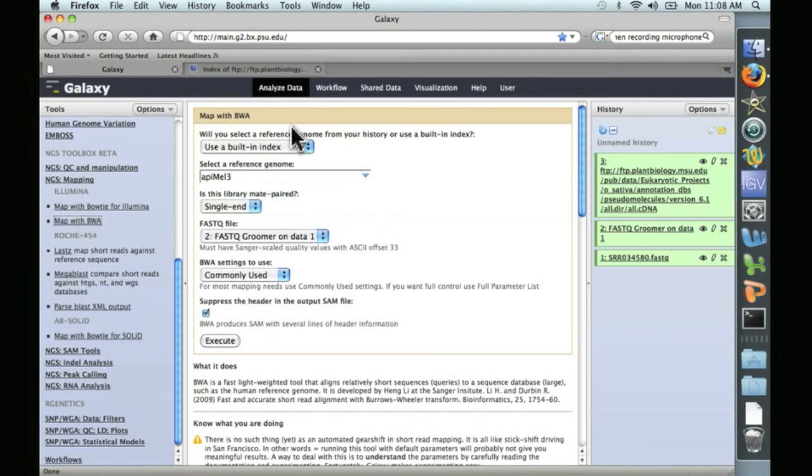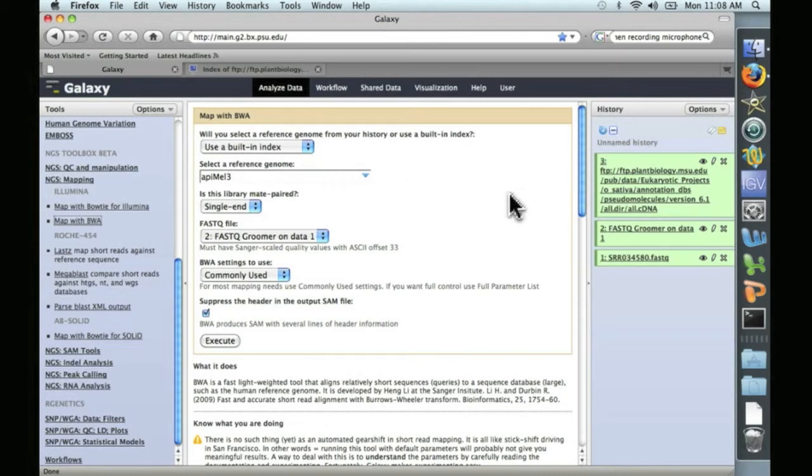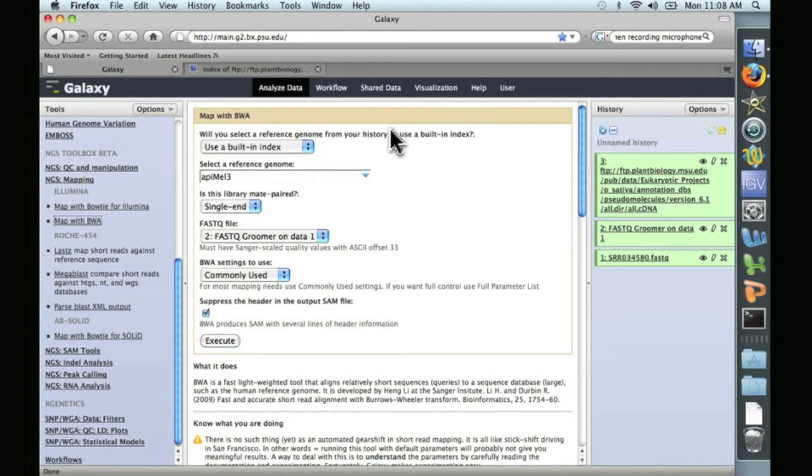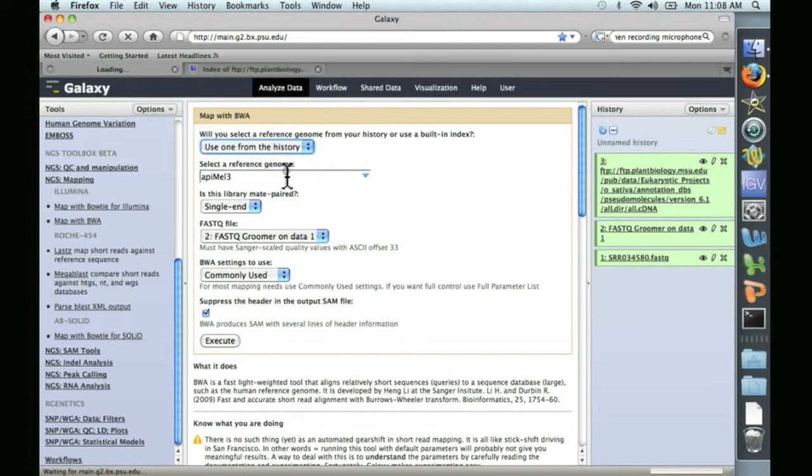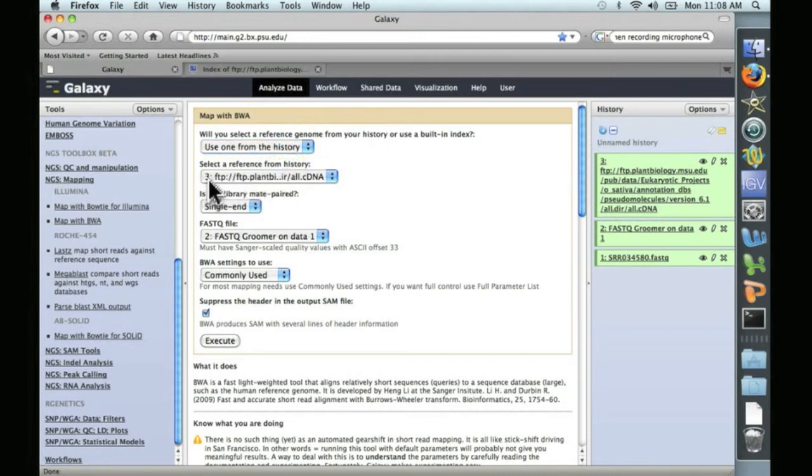And the first option we have is to use a built-in index or a reference genome from our history. And so we want to use a reference genome from our history. That's this cDNA database we just uploaded. So we click on Use One from the History, and it automatically finds that. And this three, this number three, refers to this number three, this object in your history.